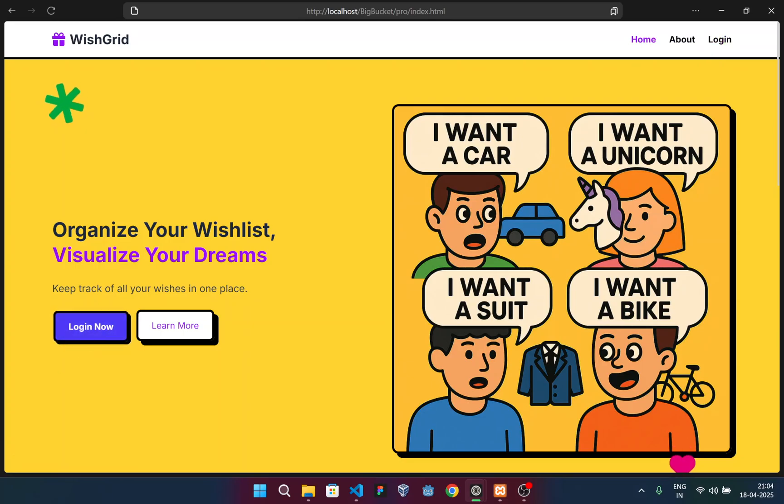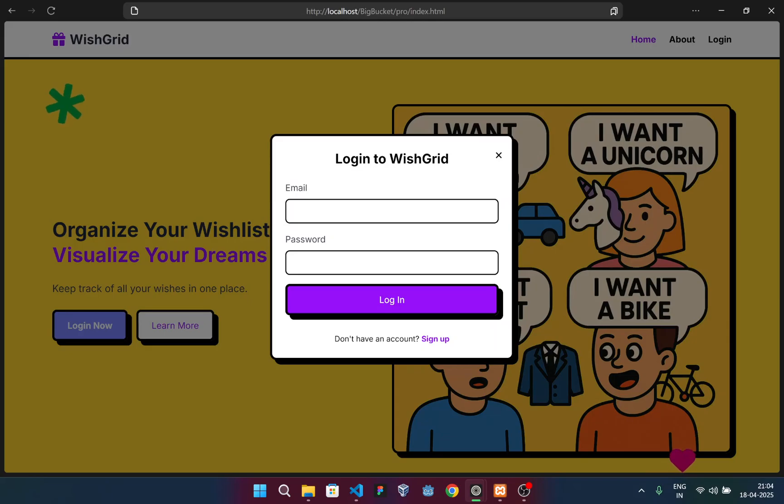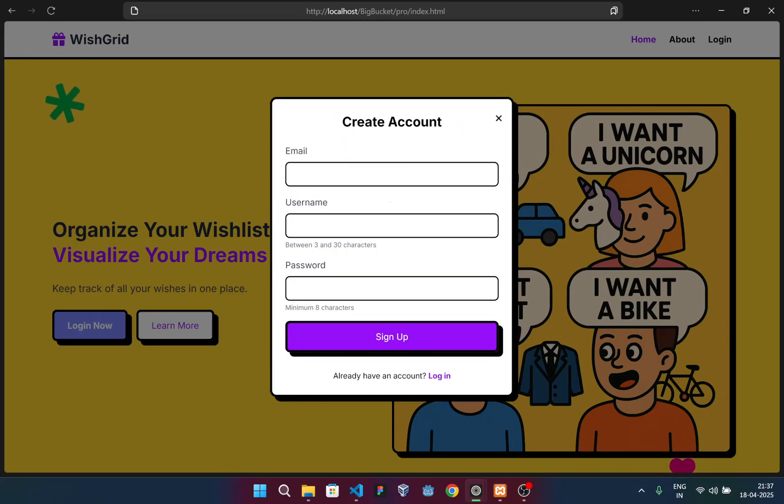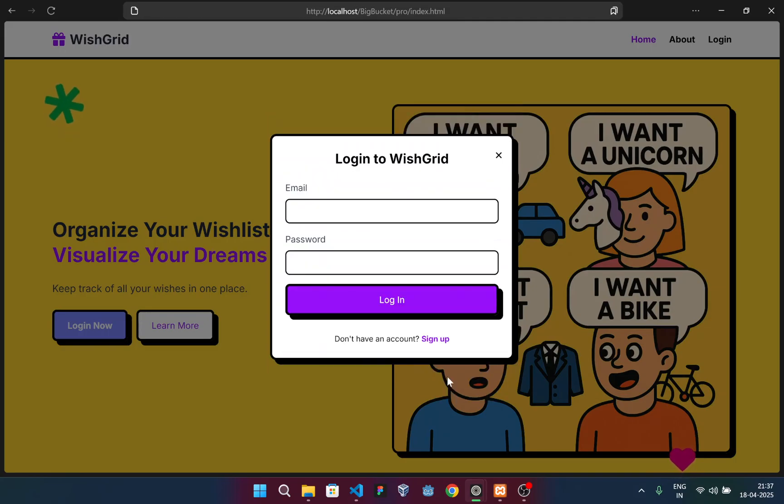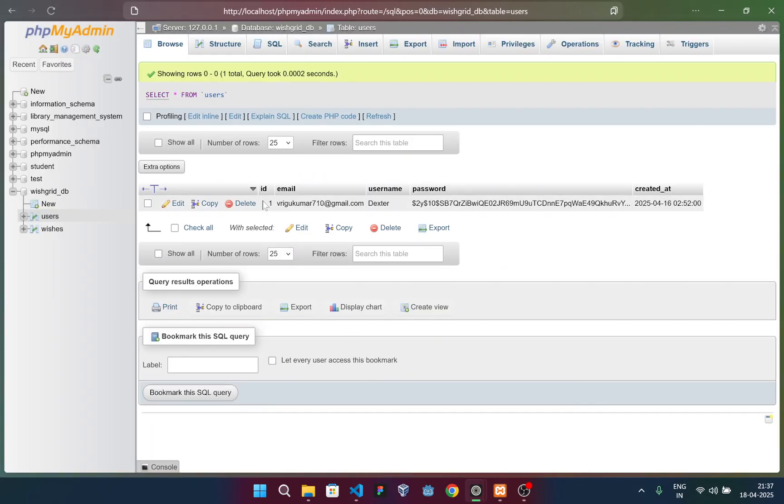Now let me login. I can login from here or from the navbar as well. Let me try this action button. You can see it says login to WishGrid. For new users, you'll obviously have to sign up using this form where extra information like your username is to be entered. Then I'll simply login because I already have signed up, and you can see this is my data.